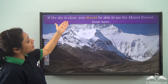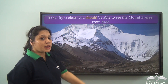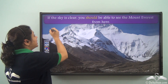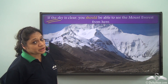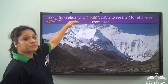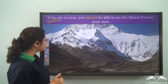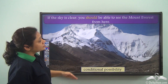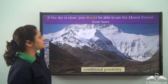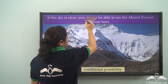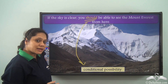If the sky is clear, you should be able to see Mount Everest from here. 'If' is showing us some kind of a condition — if the sky is clear, then there is a possibility that we should be able to see Mount Everest. So 'should' is helping us to show a conditional possibility in this case.